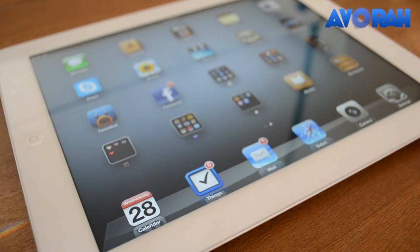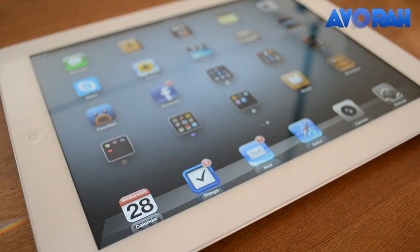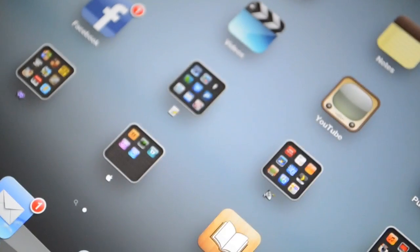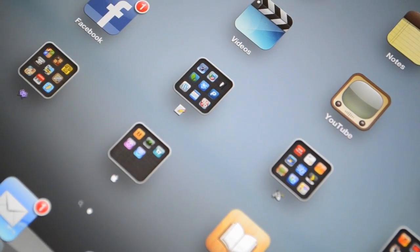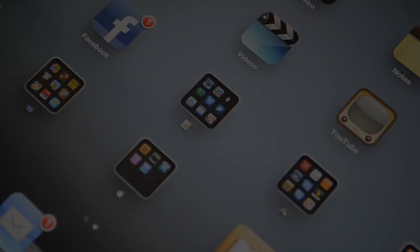So that's it, guys — a very quick look at some of the top apps, in my opinion. Let us know if there are any others that you would recommend, and we'll see you in the next video.